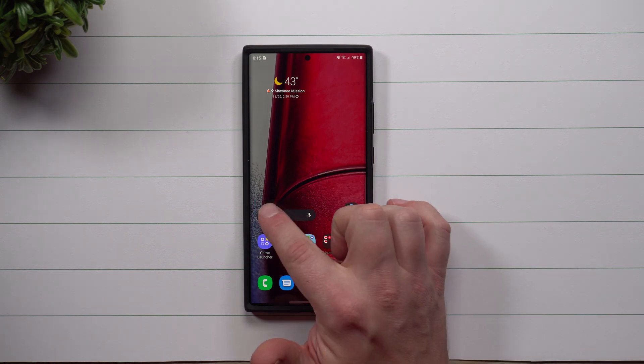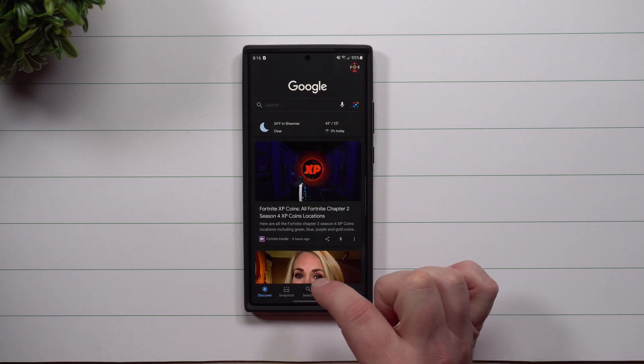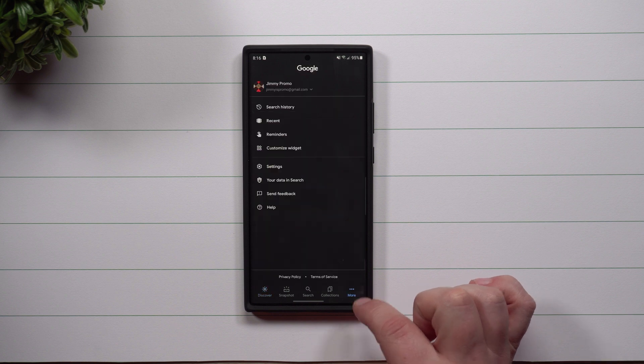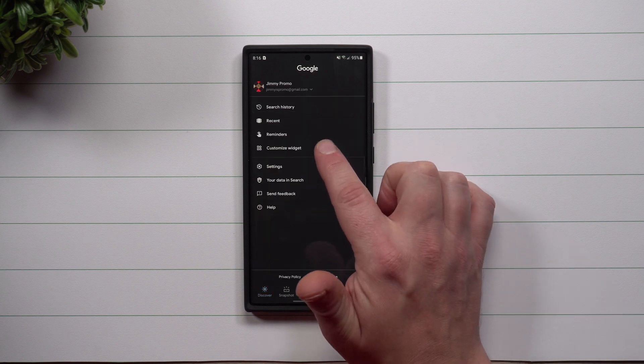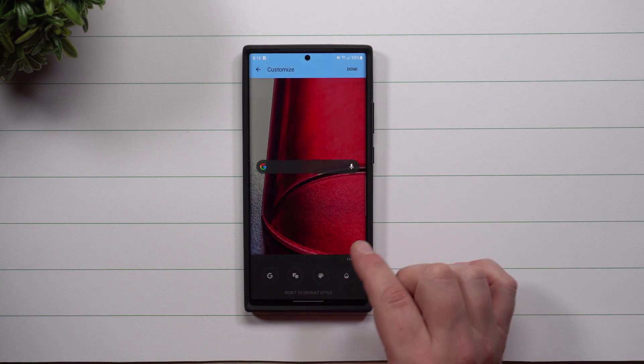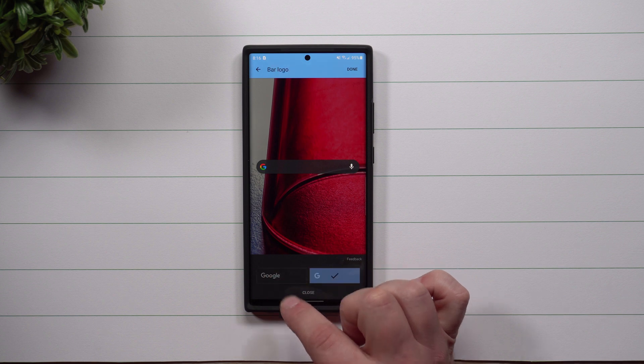After this, you want to tap on that G, then head right over here into More. And then this is where you go to Customize Widget.